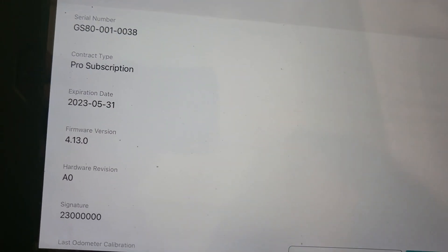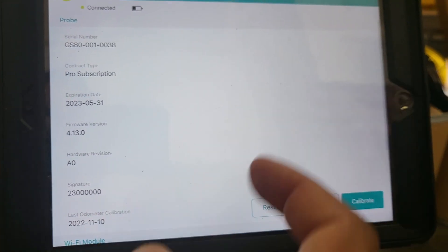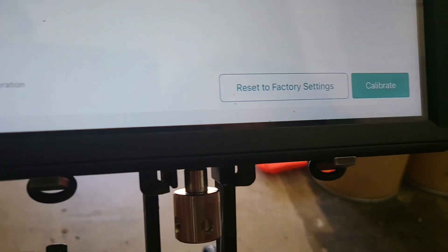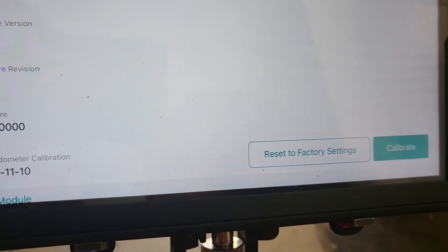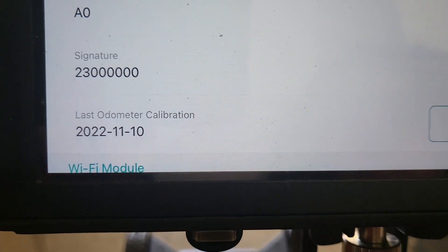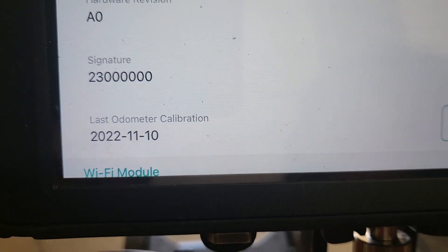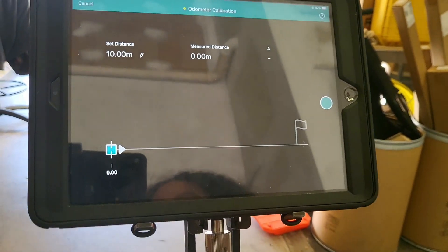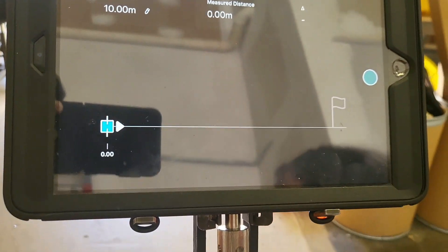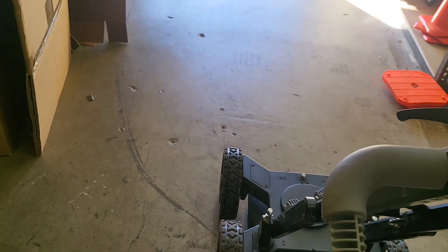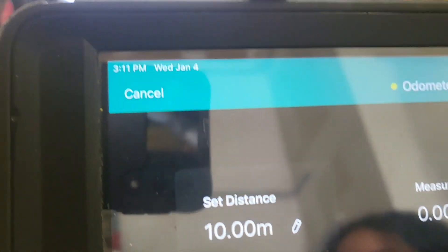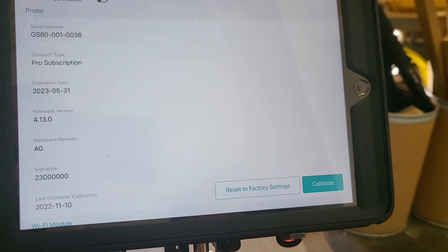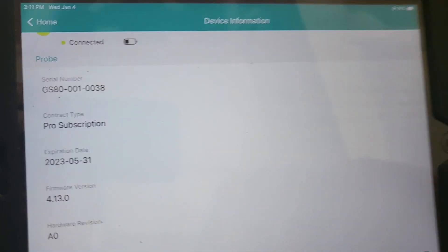You can see right here it says connected, and then it gives you all of your information. If you want to calibrate the survey wheel, then you can just calibrate it from this screen, where it says odometer calibration. We're not going to calibrate it now, but this is what the calibration screen looks like. What you would do is lay down a measuring tape on the floor, and then you'd push it along that measuring tape and tell the system how far you pushed it. We'll go ahead and click cancel and go to home.